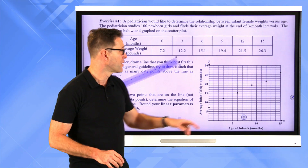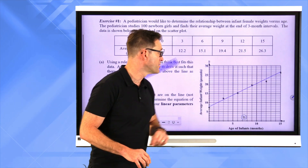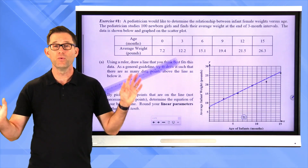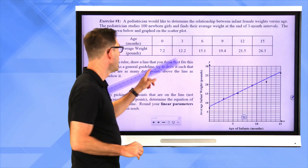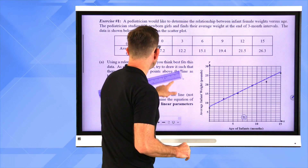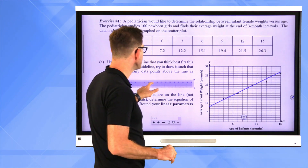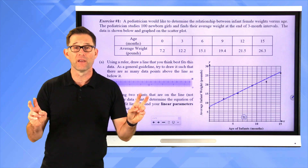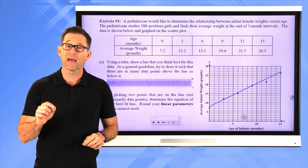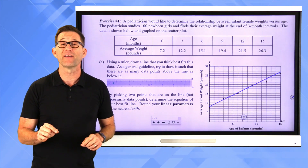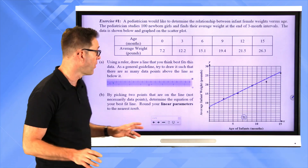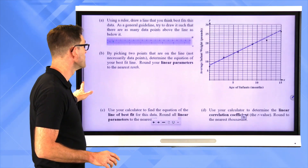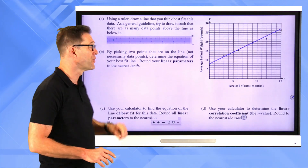Here I'm just going to do the magic and have the line appear. That's just free-handing a best fit line. There is actually one line that fits the data better than all the rest, and the calculator can actually give that to us — but we'll get there in a little bit.